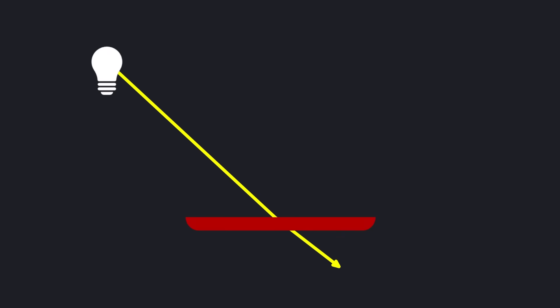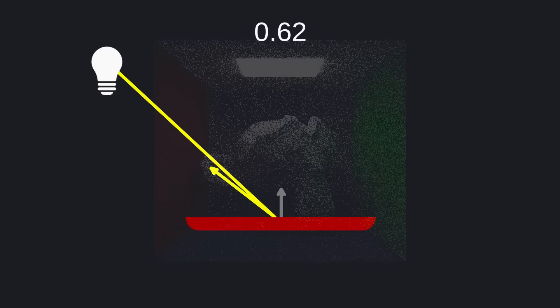You could do this by testing the dot product of the new direction versus the hit normal. If the dot product is negative, meaning the ray is going against the hit normal, we need to flip the vector by multiplying by negative one. And let's see the results.